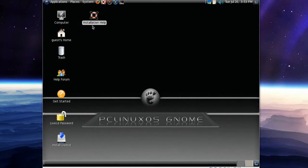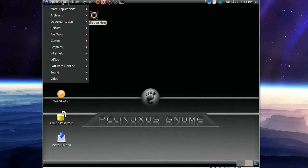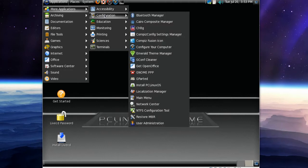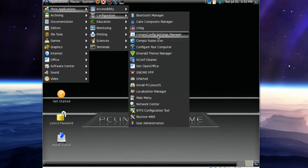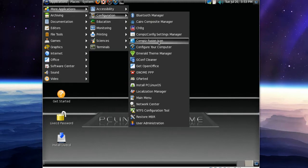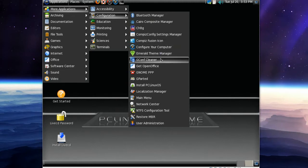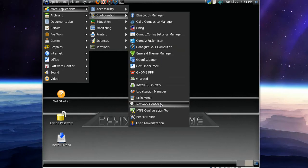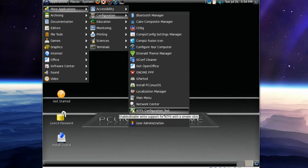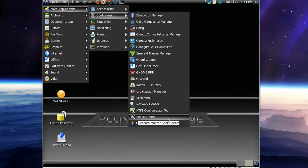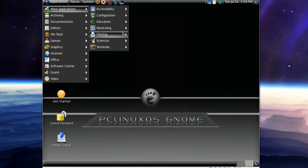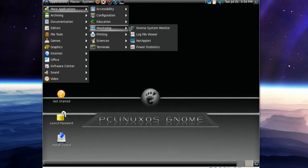First of all, let's have a look at the applications. Now we have more applications. We've got Bluetooth manager, Compiz Config installed by default, the Compiz Fusion Icon and Emerald Theme Manager. We've got NTFS configuration tool, Restore MBR, GNOME PPP, and Get OpenOffice. That means that OpenOffice isn't installed by default.